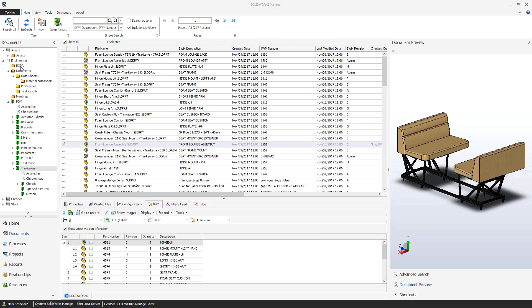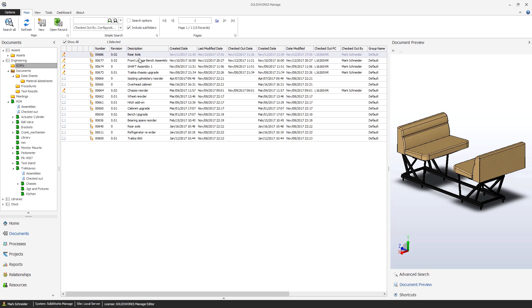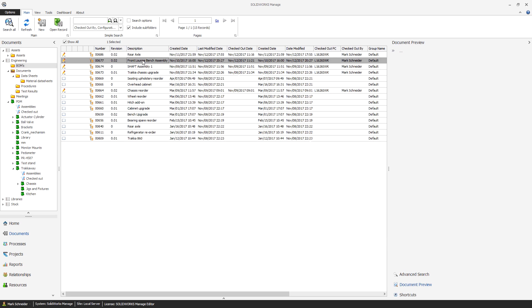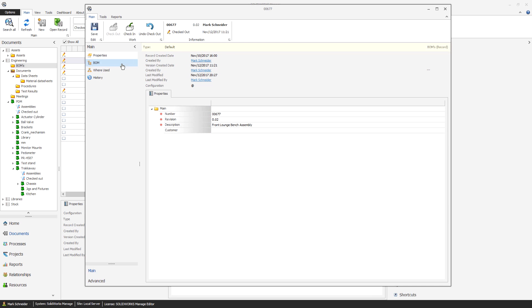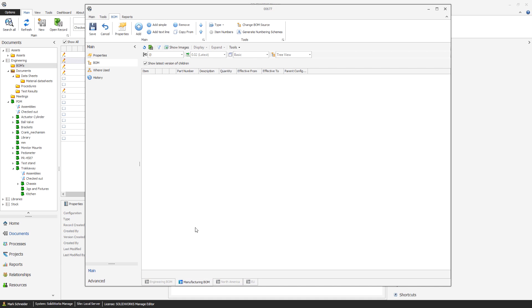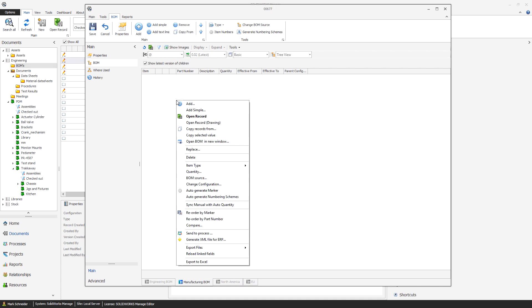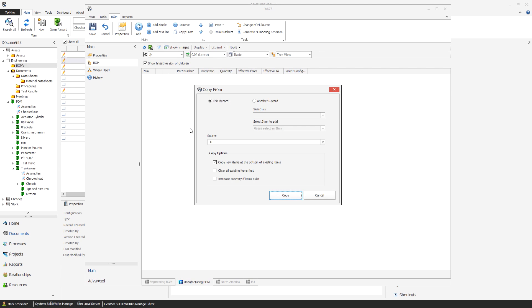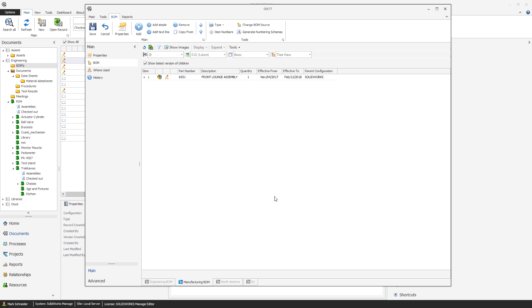With the tight integration of SOLIDWORKS Manage and SOLIDWORKS PDM, all of your data is in one place whether represented by a CAD model, document or database-only items. Others in the organization can create a BOM in SOLIDWORKS Manage and leverage the engineering BOM by referencing the SOLIDWORKS assembly.